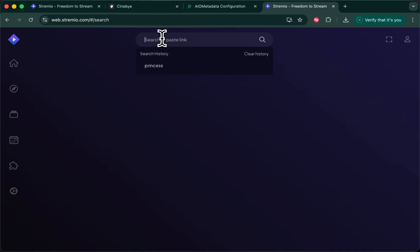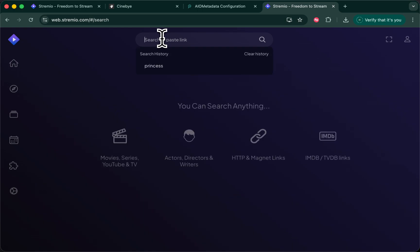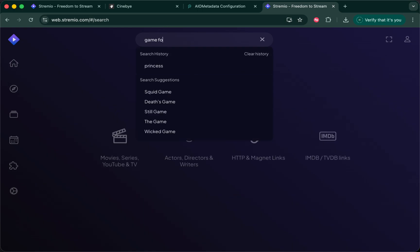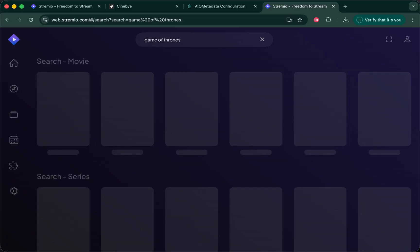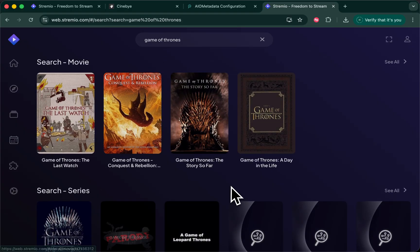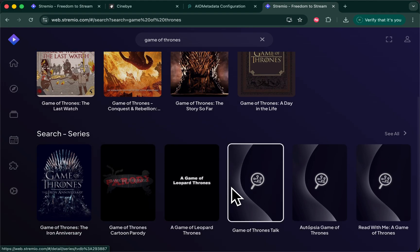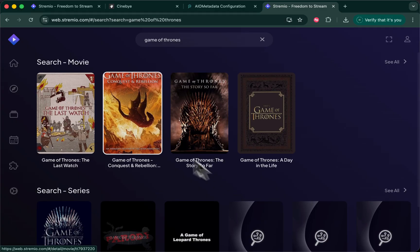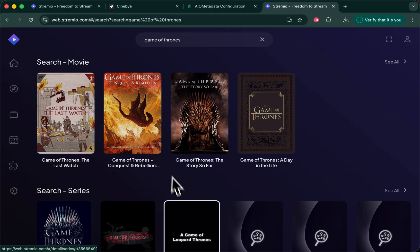And if I was to search for something which would be greater than PG-13, for example, Game of Thrones, you'll see I didn't actually get results for the TV series, just these other things.